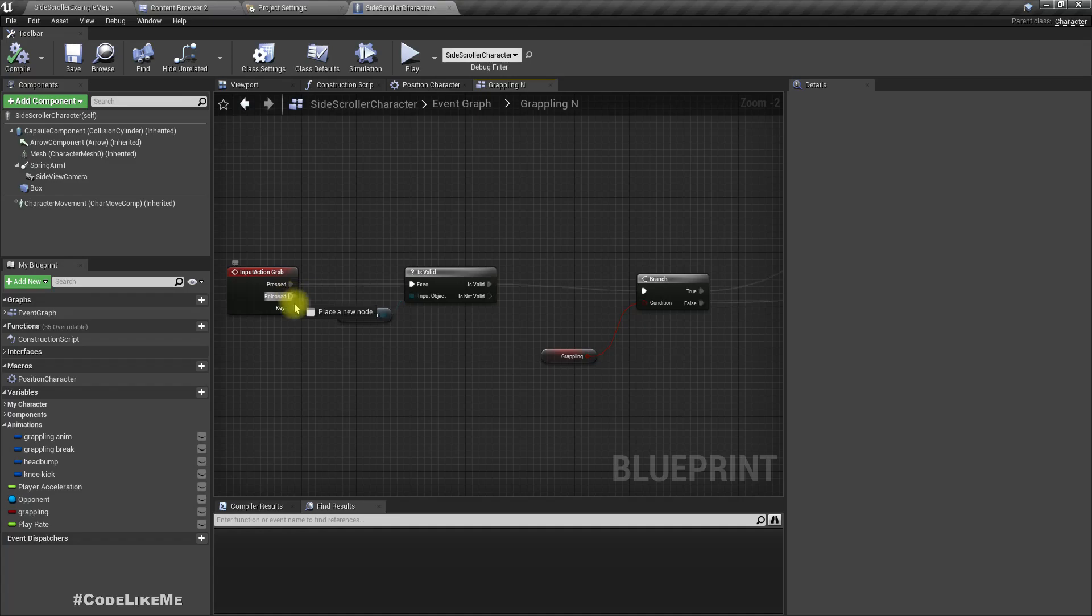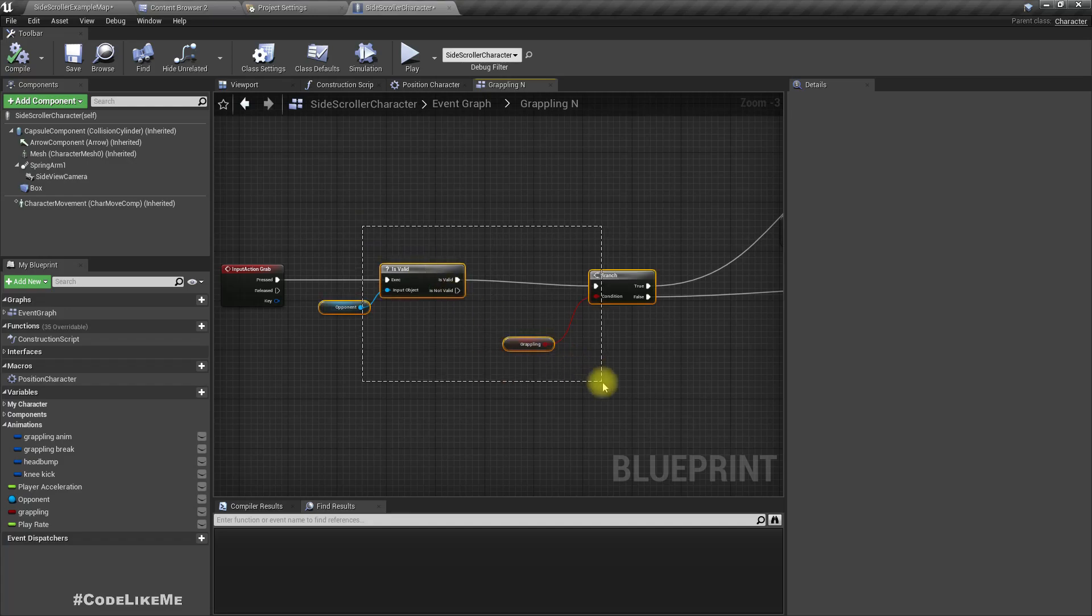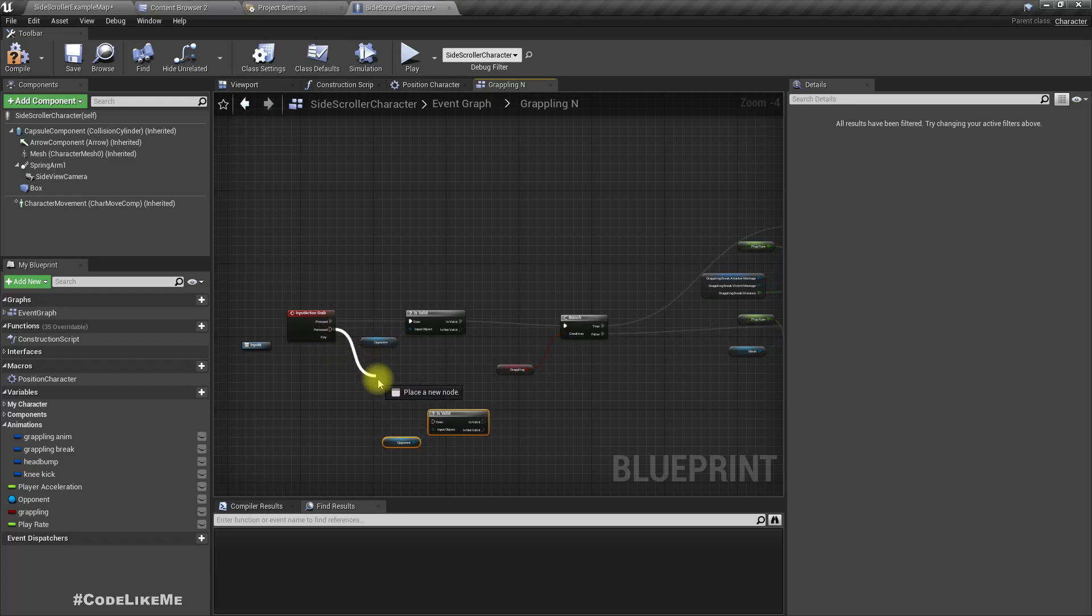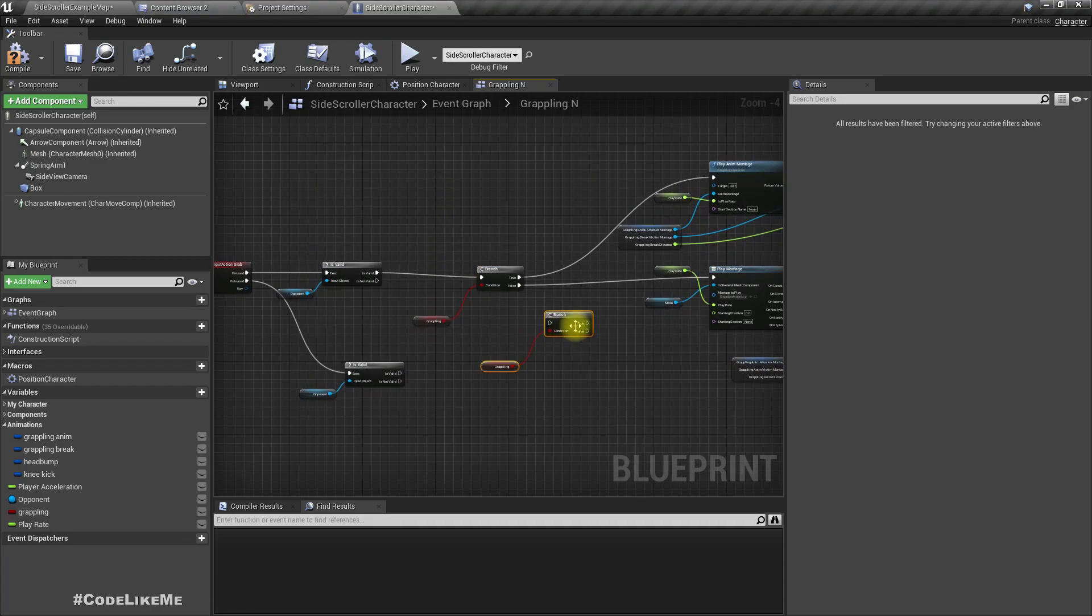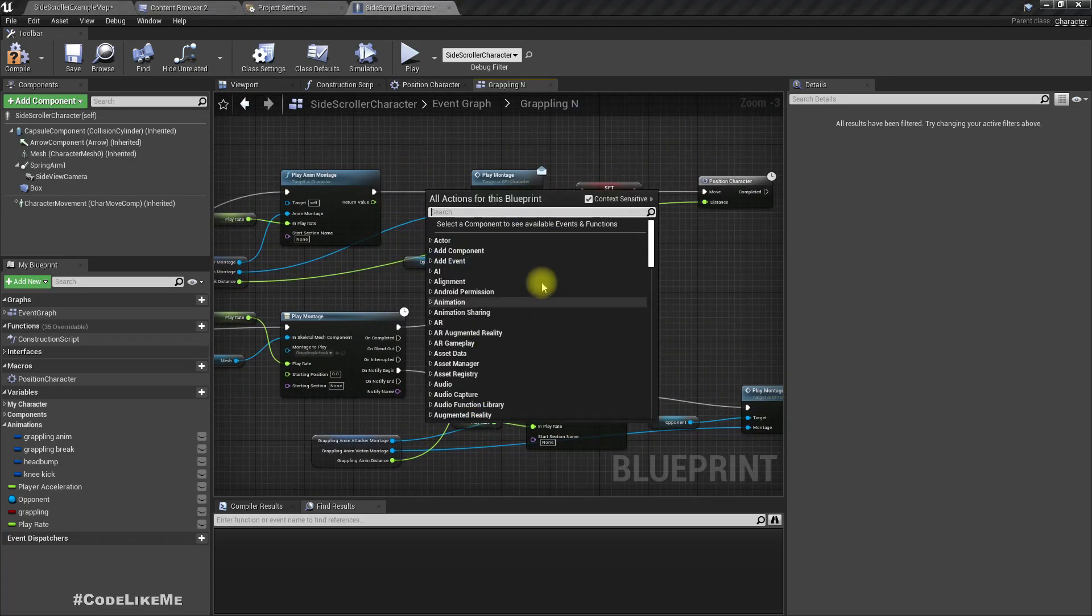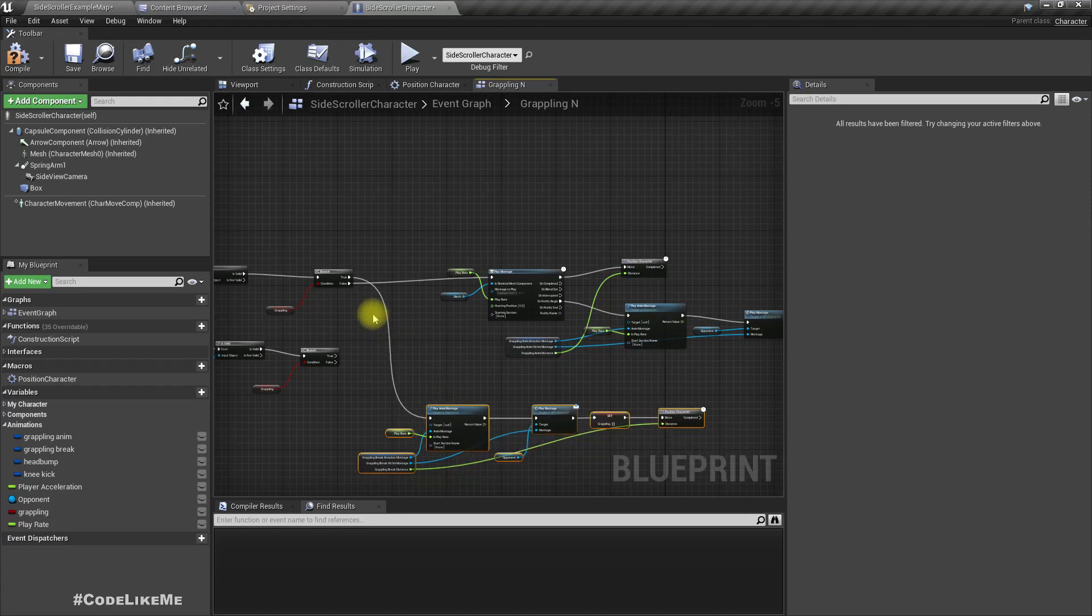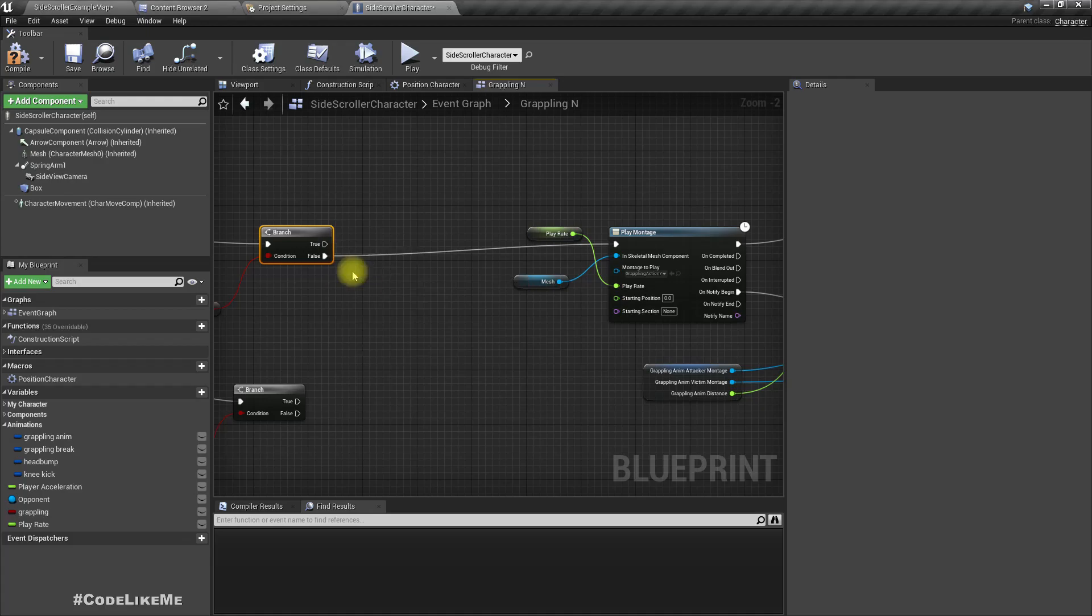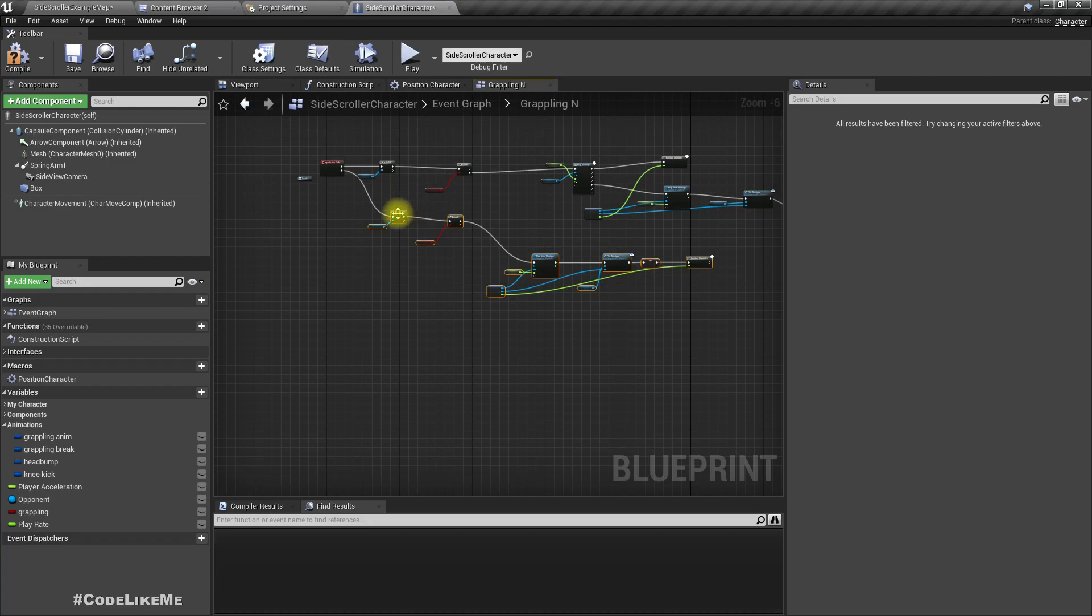Once we release, we will release each other. We have to do the same check for the release part to see if there's a valid opponent character. Also we have to be in the grab plane mode in order to release the character. That's all.